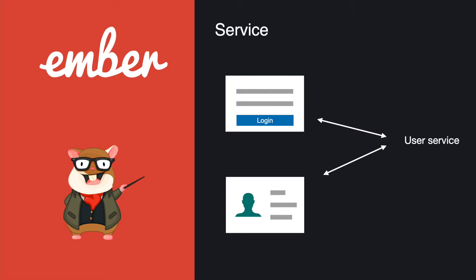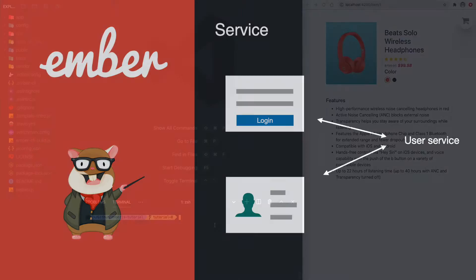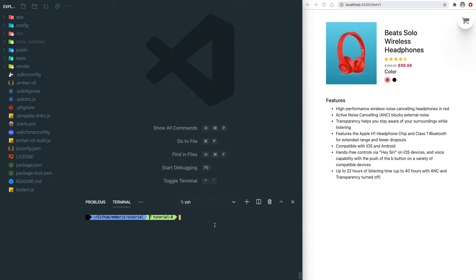Or any other page you want to show user information. Let's jump into our project to see what service can do for us.